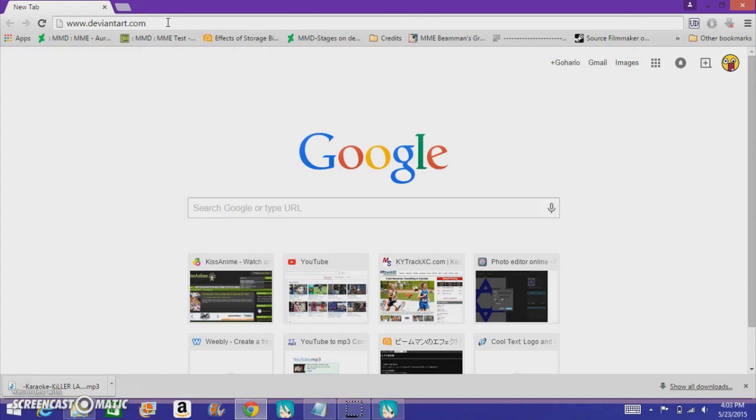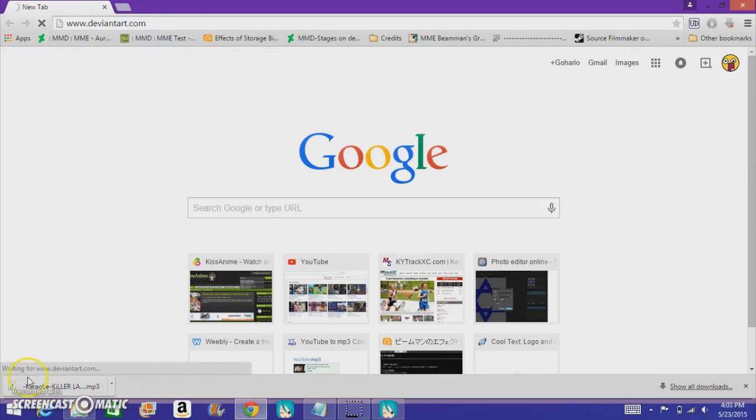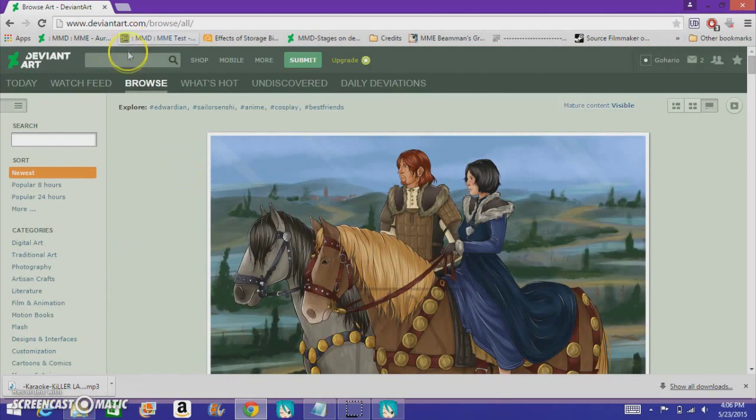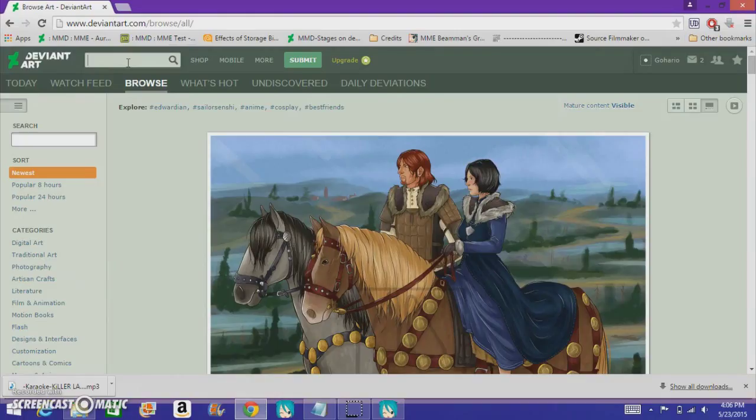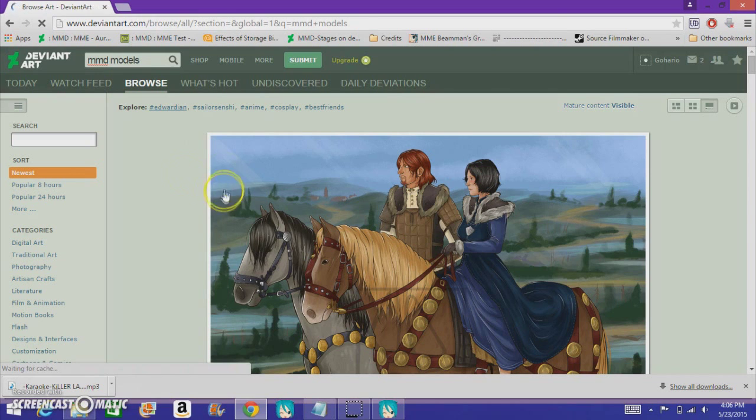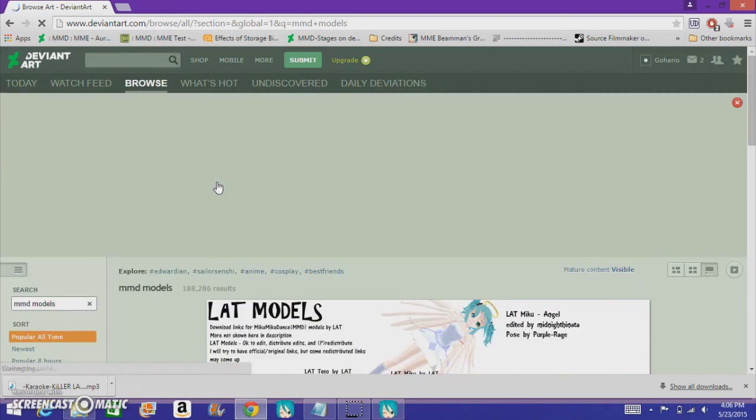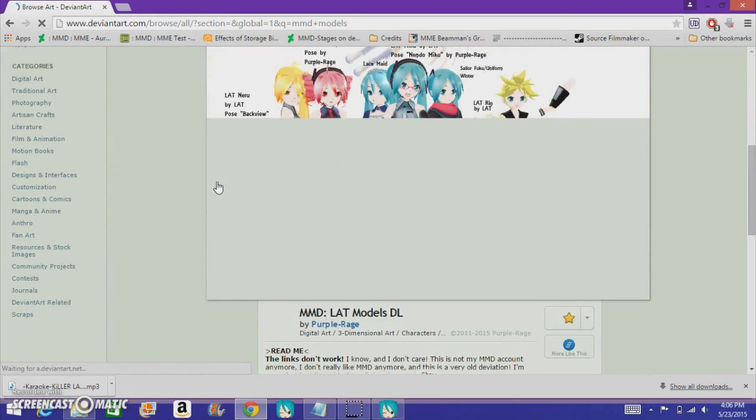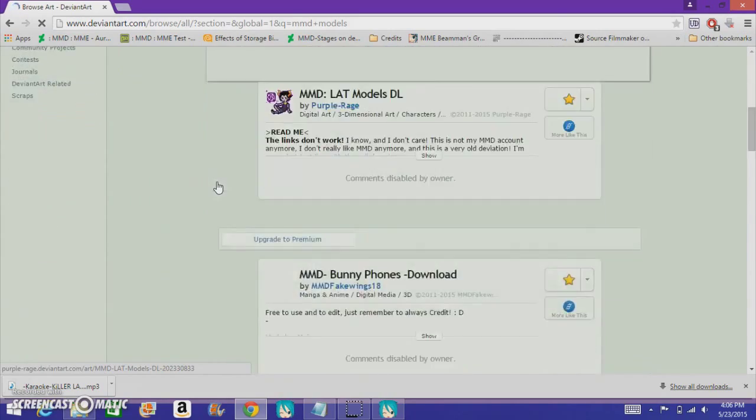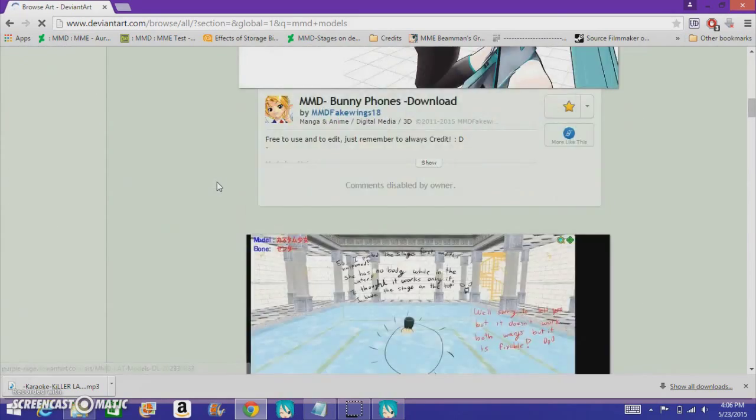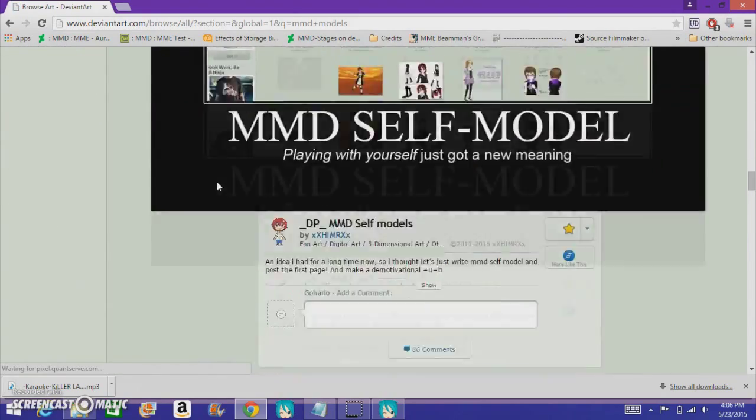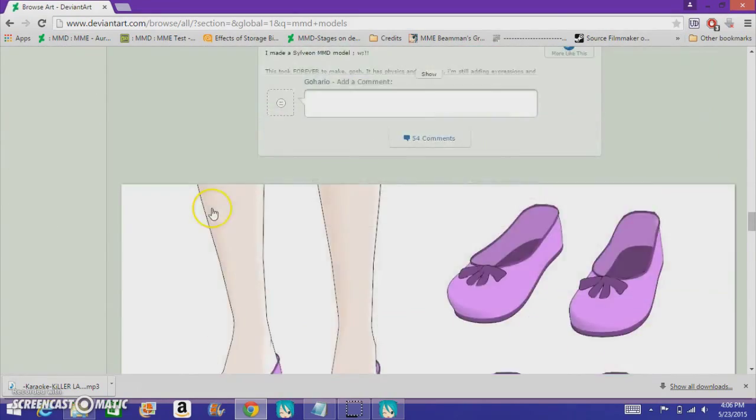A great place to find a bunch of models is deviantart.com. We have a bunch of MMD models there. Pretty helpful. Alright, we made it. So this is deviantart, and there's ways you can search for models. One way, you can just type in MMD models, see what you get, download the one you want.